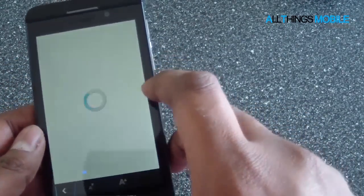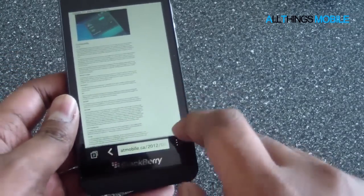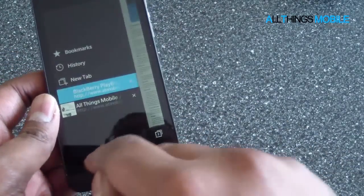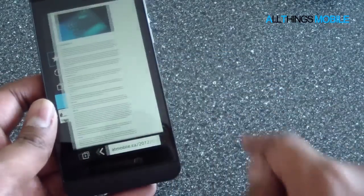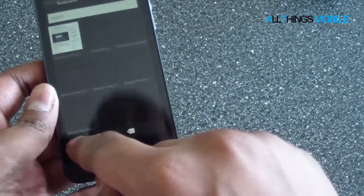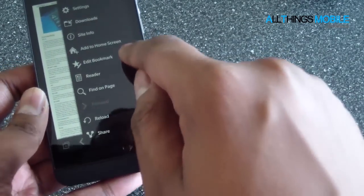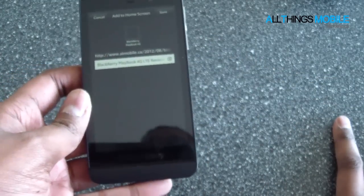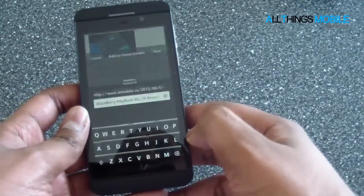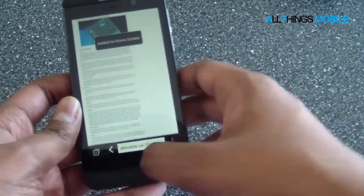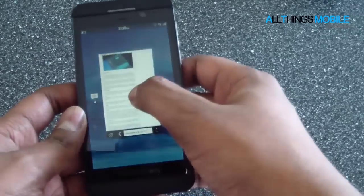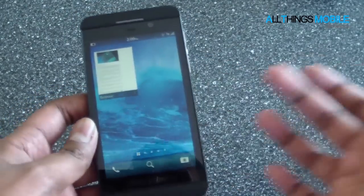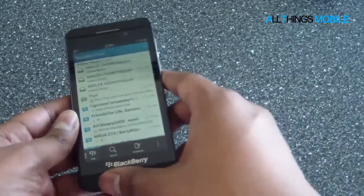Also, you can add bookmarks — you've got the bookmark feature here, add bookmarks, bookmark added, and you can see all your bookmarks. Also, you can add to home screen. So if you want to add this page to the home screen, you enter it, add it to home screen, and there you go — it's added to the home screen.